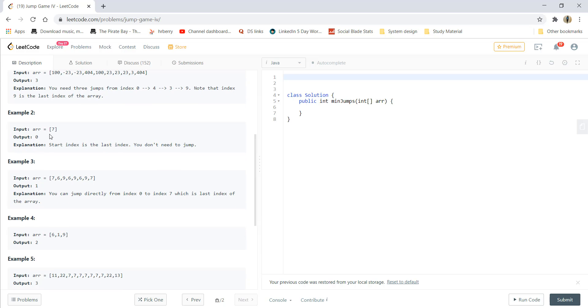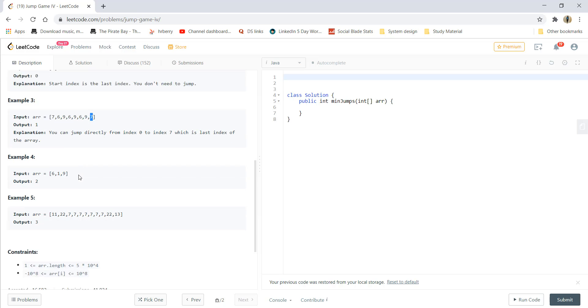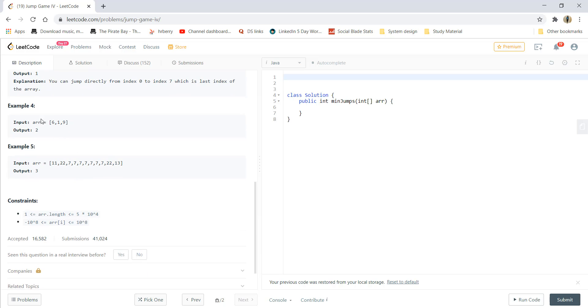For the second example, we just have one element which is the start and the end. So we do not need to even jump. So the answer is 0. Similarly, for the third example, 7 is equal to the last element. So in one jump, we can reach the end index and so are the other examples.